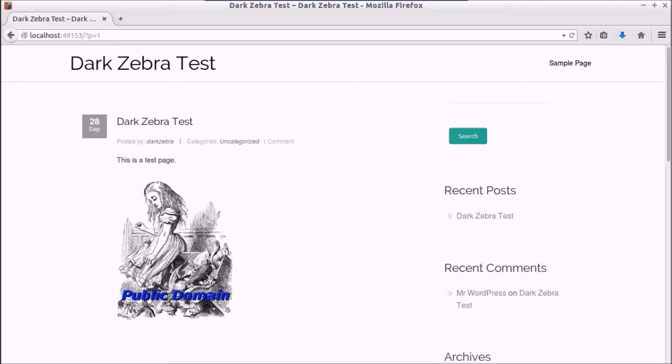Hi, this is Ethan from Dark Zebra. Today I just have this simple WordPress site that we're going to use to create a backup of our Docker container and then also restore it.